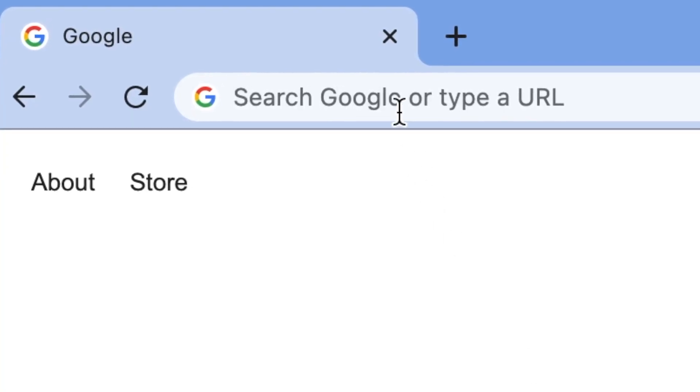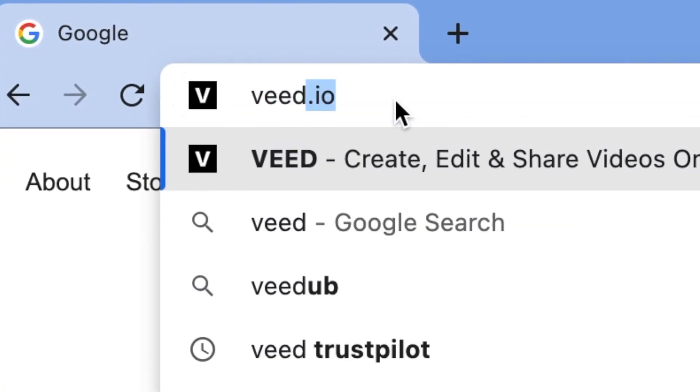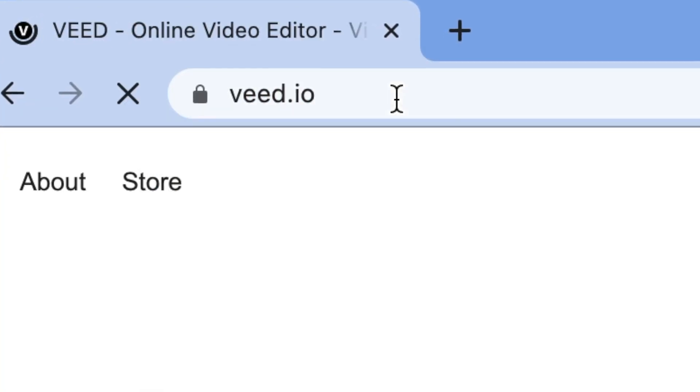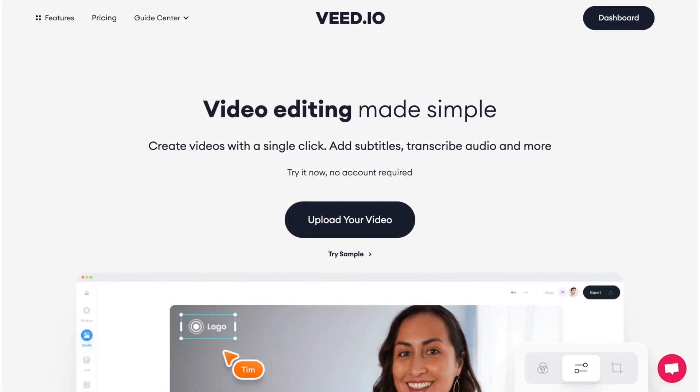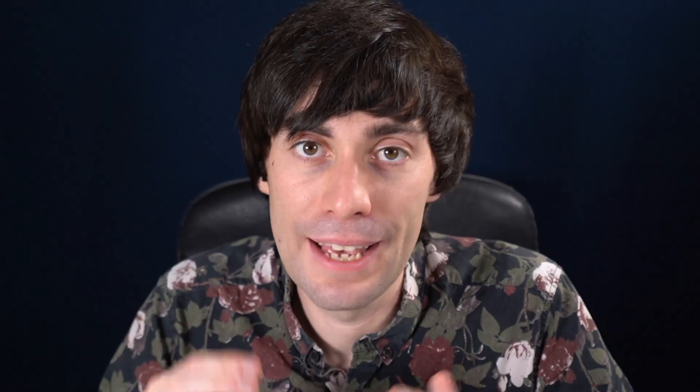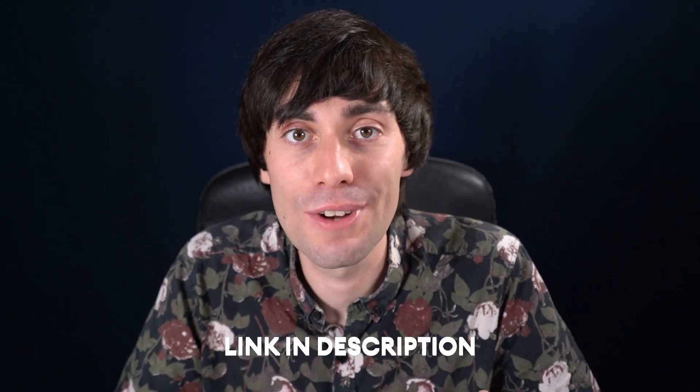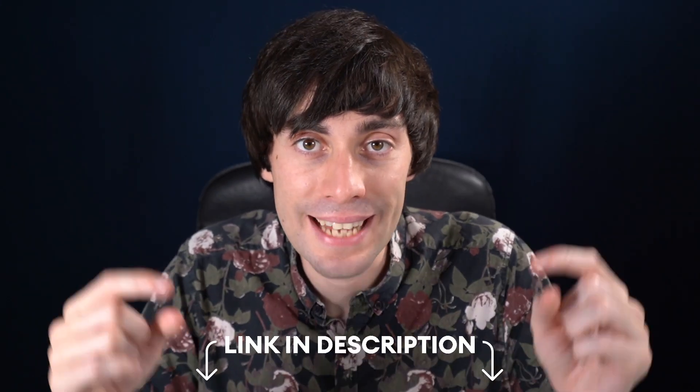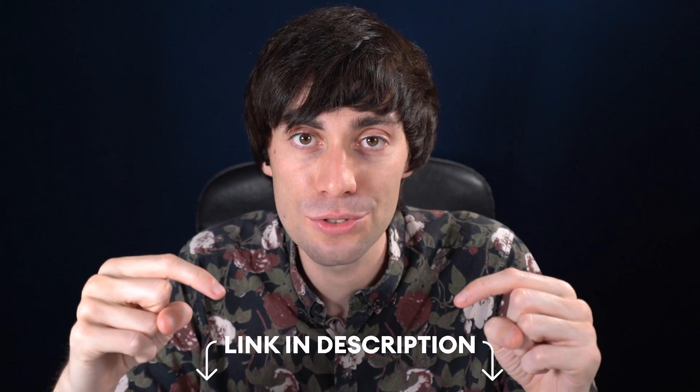First things first, in your internet browser head over to veed.io which is a simple online video editor. If you don't have an account you can create one for free, and I've left a direct link to veed down in the video description.